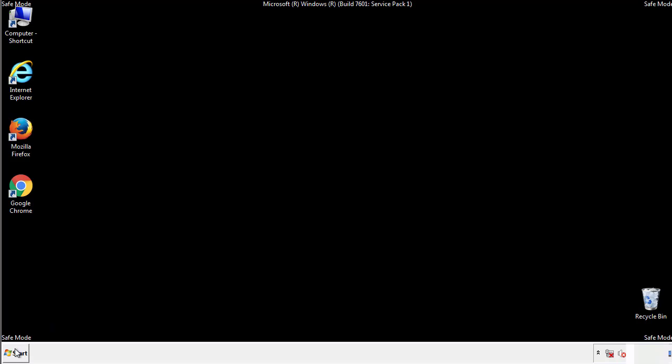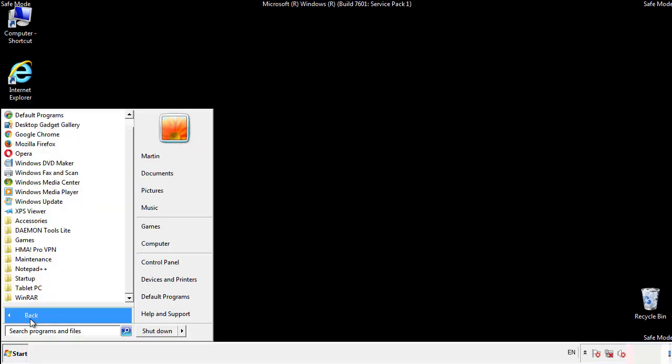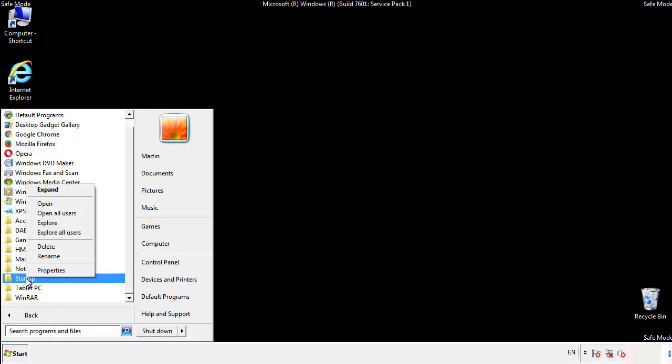Now we want to check for any suspicious files in our startup folder and delete them afterwards.